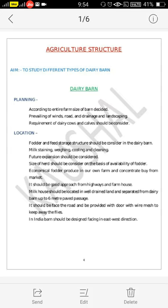Also, it should face the road and be provided with wire mesh to keep away flies. In tropical countries generally, like India, dairy barns should be designed facing in the east-west direction.